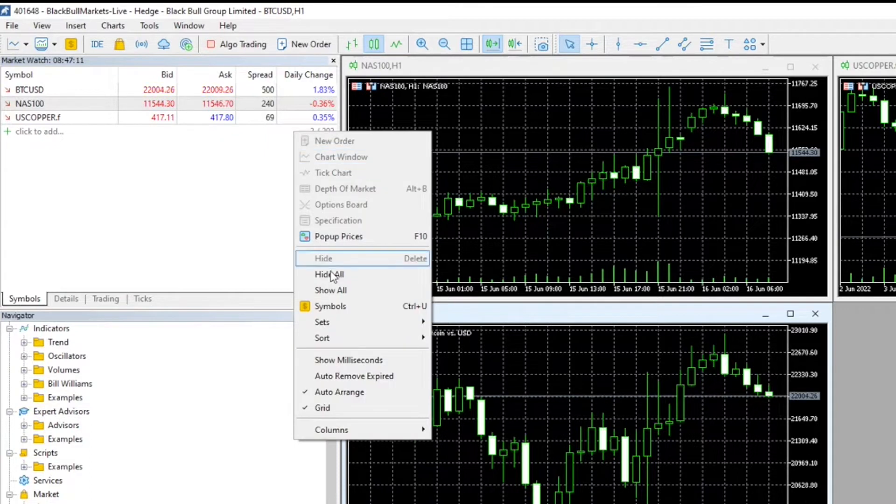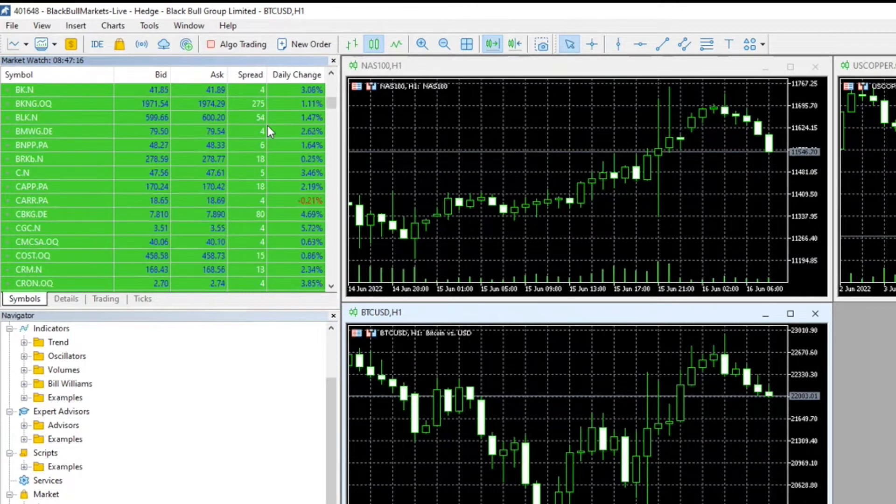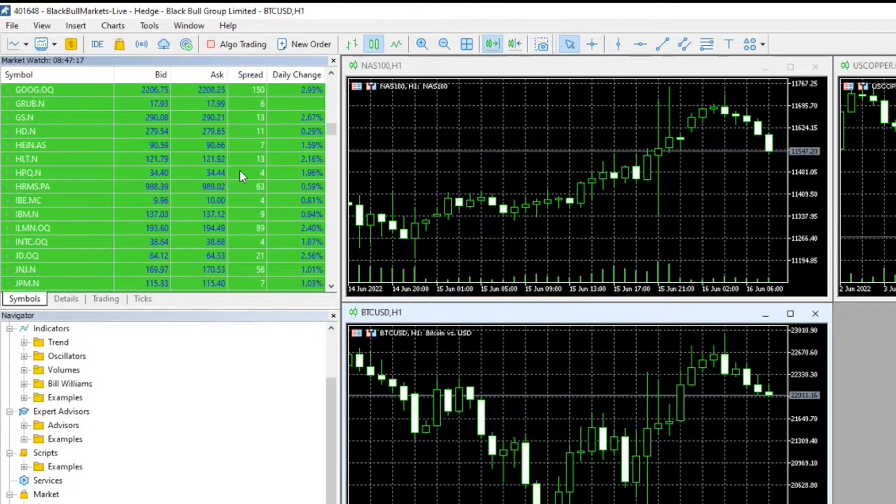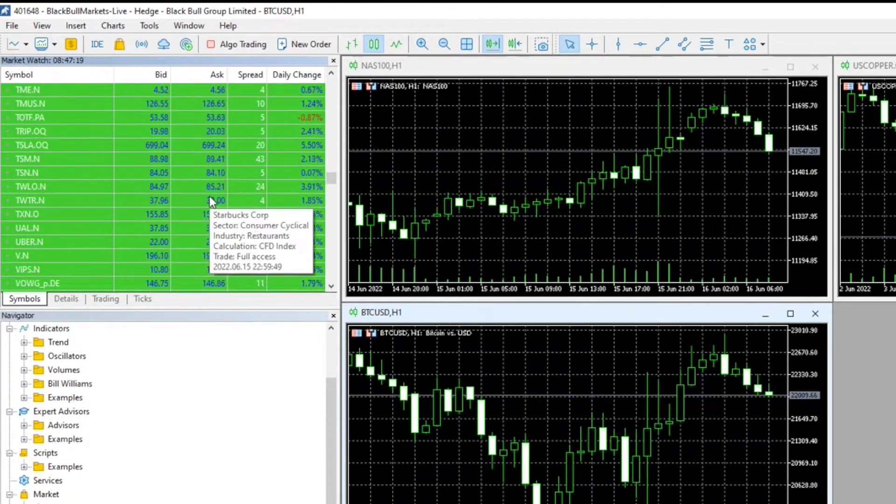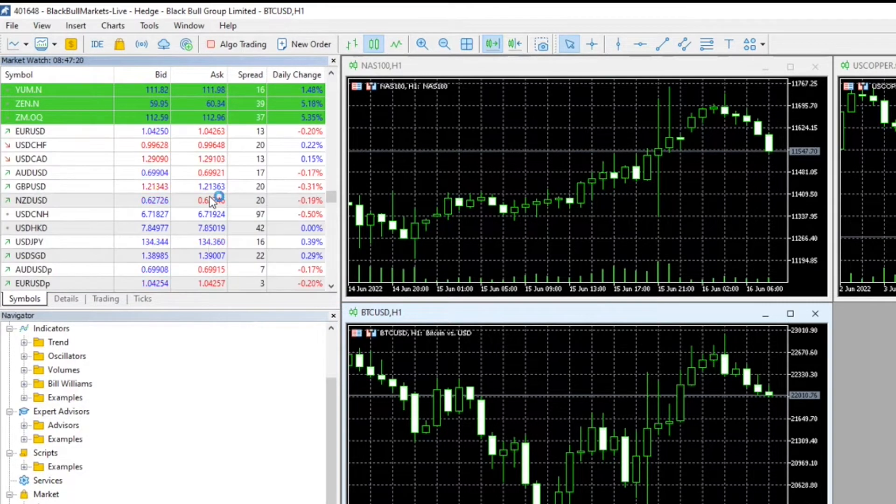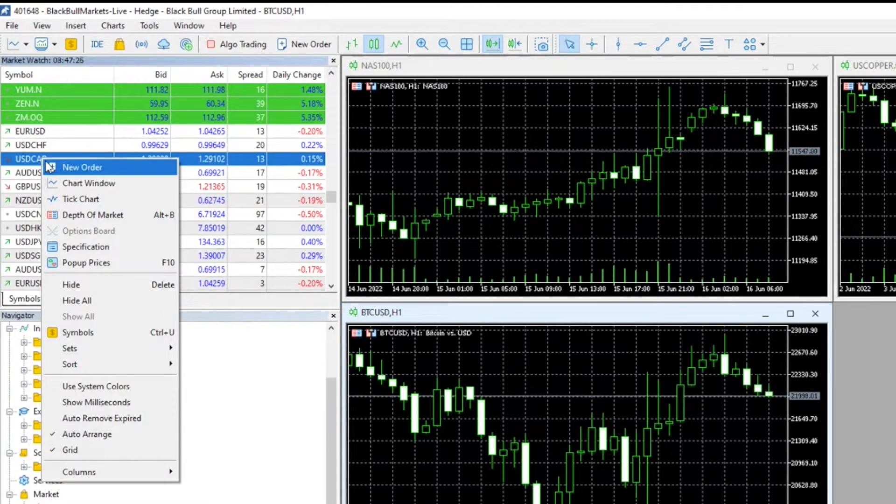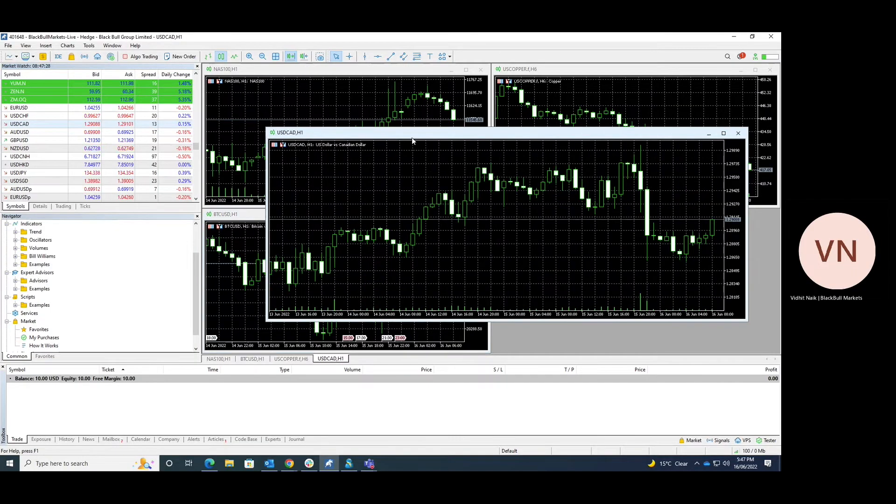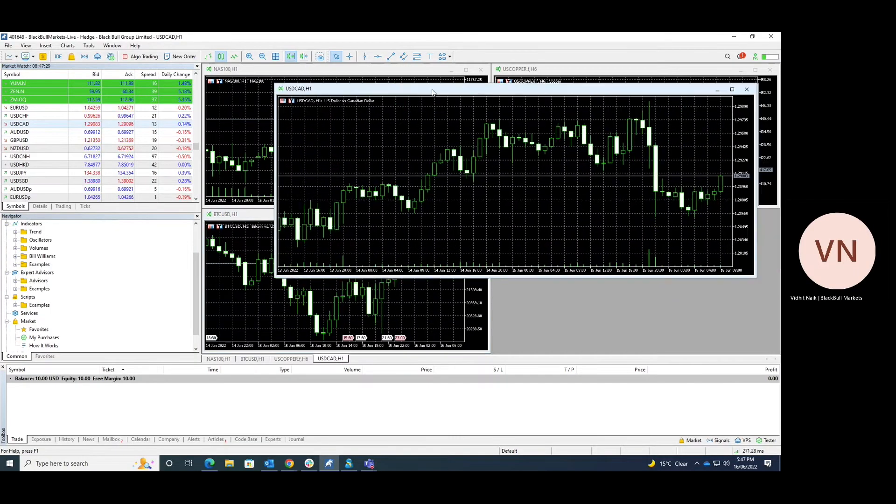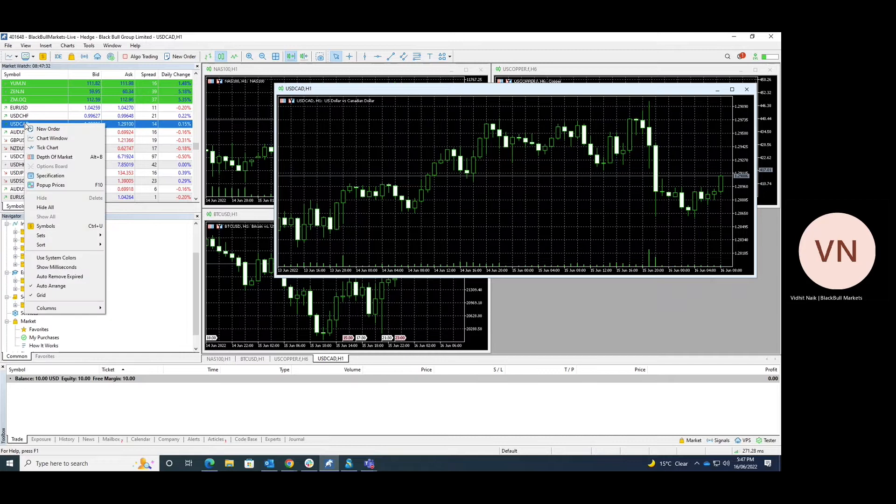This shows us all of the instruments that are available for trading and we can scroll down and have a look. Let's say we're interested in the CAD/USD. We right-click and we can bring up the chart by clicking chart window, or we can right-click and click new order.